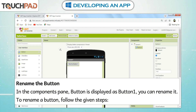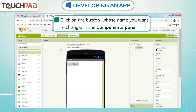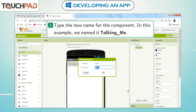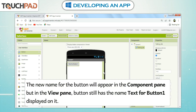Rename the Button. In the Components pane, the button is displayed as Button 1, and you can rename it. To rename a button, follow the given steps: Click on the button whose name you want to change in the Components pane. Click on the Rename button. Type the new name for the component — in this example, we name it Talking_me. Click on the OK button. The new name for the button will appear in the Component pane, but in the View pane, the button will still display the name Text for Button 1.